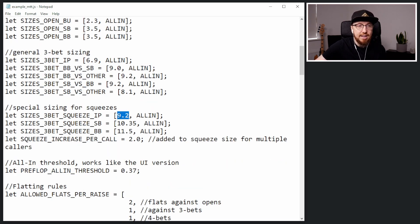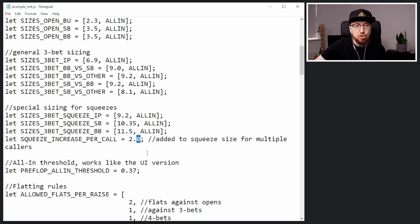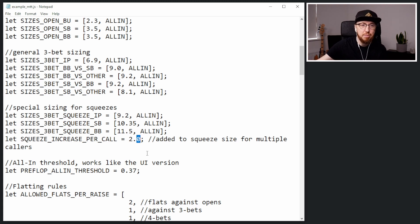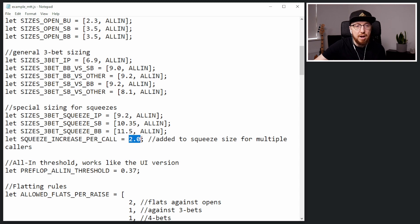Let me get to squeeze sizes. If someone opens and then someone calls in position, we're going to go to 9.2 — that's 4x, so 3x plus the one call, meaning 2.3 times 4 is 9.2. Similarly from the small blind, I think this is four and a half times 2.3. From the big blind, this is five times 2.3. Then we've got 'let squeeze increase per call' — I think we can actually change this to 2.3, so that's a multiple of 2.3 every time: 3x, 4x, 5x. In this example we've got just 2x — we'll change that in a moment. You could actually just change this number to the preflop raise size and that would be good.